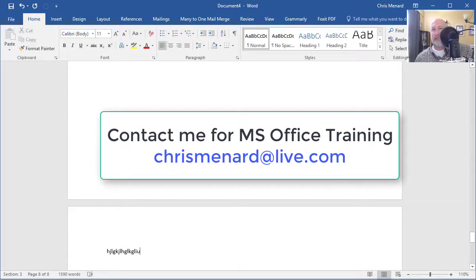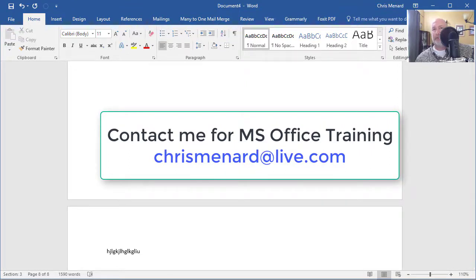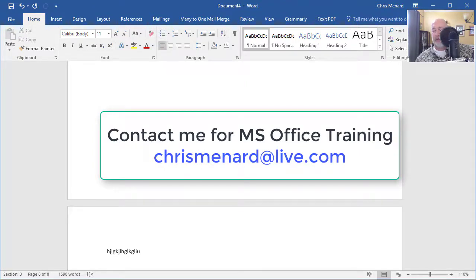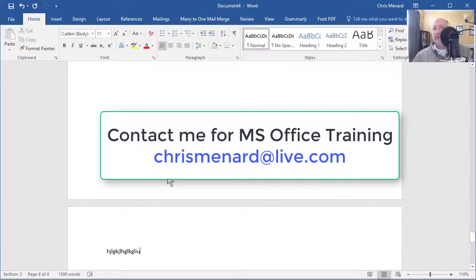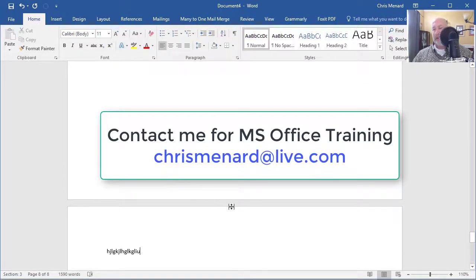So the key is this: if you want different pages to be different numbers or to start at different numbers, you have to do a section break. Feel free to call me for Microsoft Office Training or send me an email. Thank you.